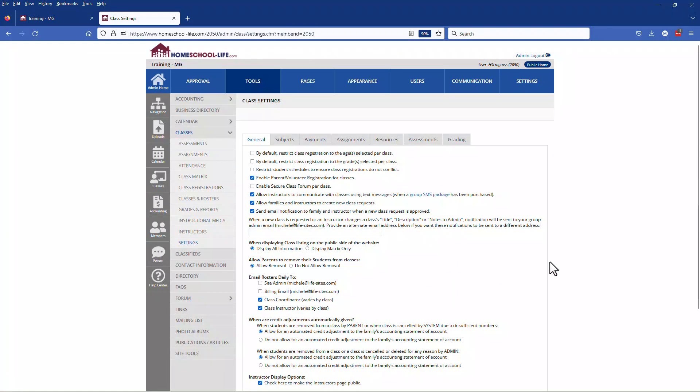This will not affect your classes that you're currently in but will only affect the classes that you're creating for your new matrix. Once classes end for this year or the semester that you're in you can go ahead and enable the class forms for the new classes.